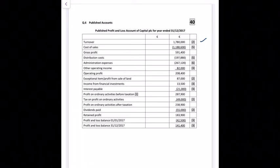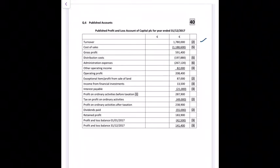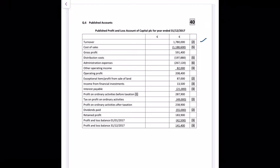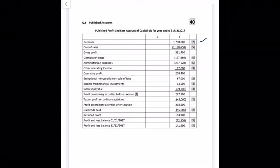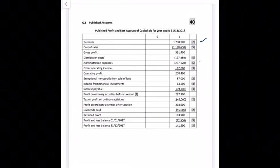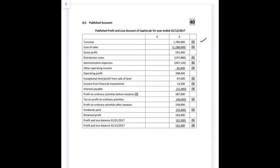Distribution costs and administrative expenses are entered — you don't need to total them separately between the two. Adding other operating income gives an operating profit of 208,400 euro. Admin expenses earn six marks because five items went into that figure. Other operating income is 82,000 euro.